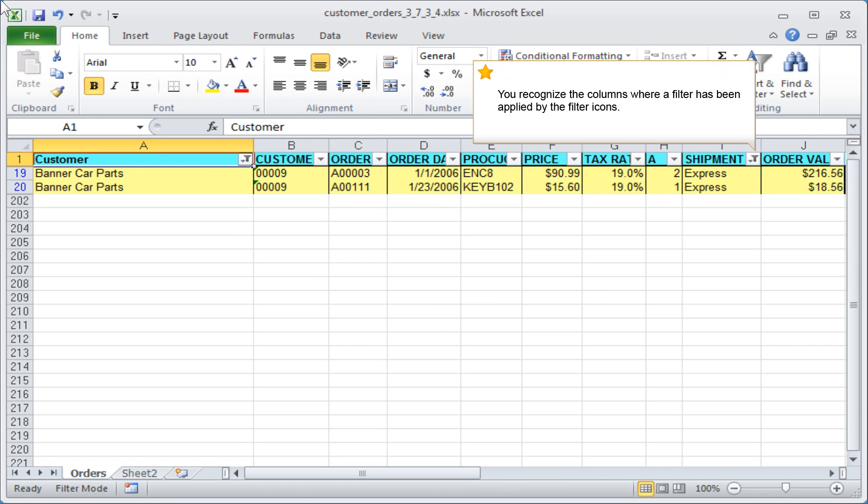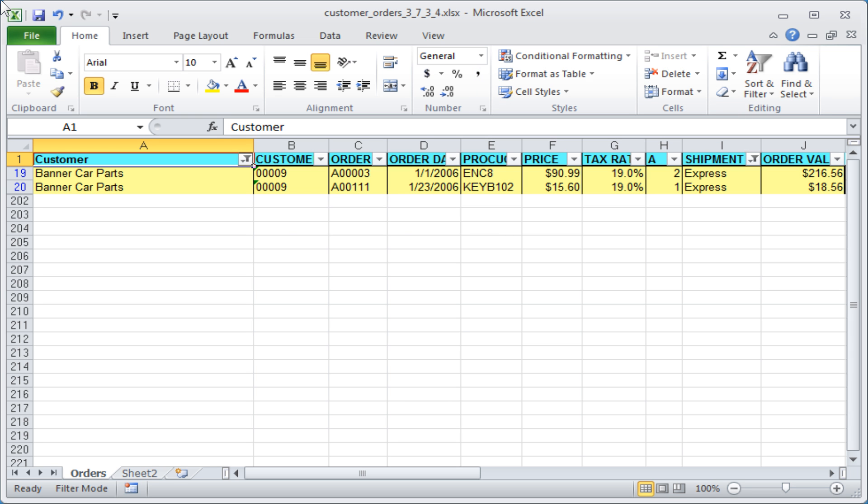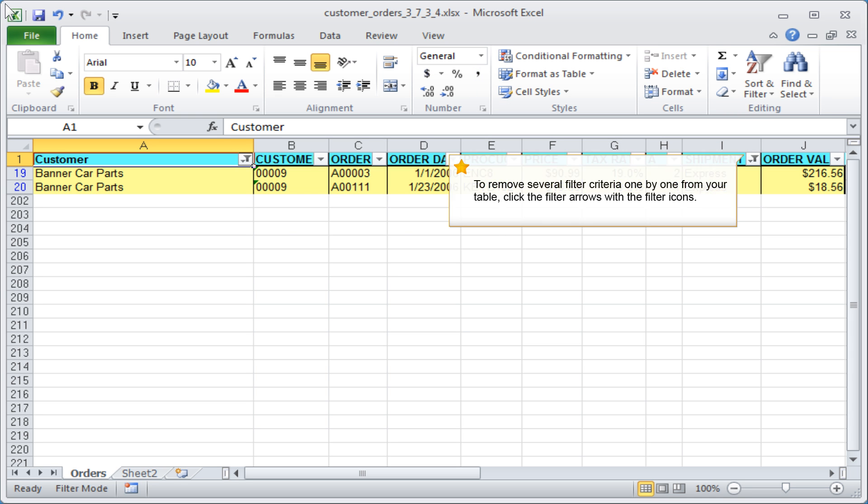You recognize the columns where a filter has been applied by the filter icons. To remove several filter criteria one by one from your table, click the filter arrows with the filter icons.